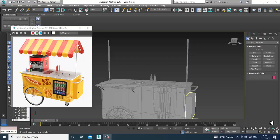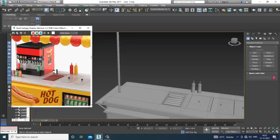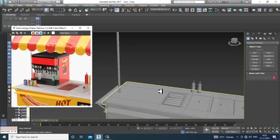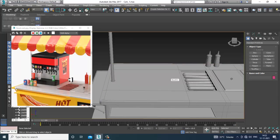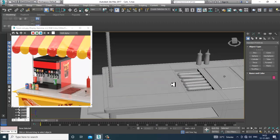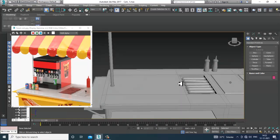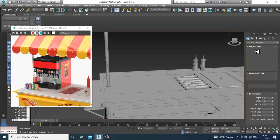Hello guys, welcome to Cure Tutorials. Let's continue with the next part of this tutorial. We'll be continuing with this 3D food cart tutorial and completing it. First of all, we will be modeling this part.